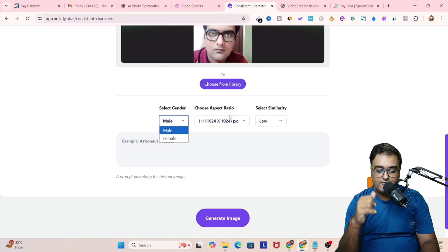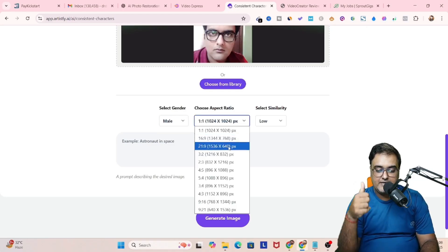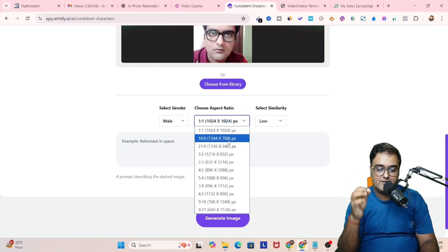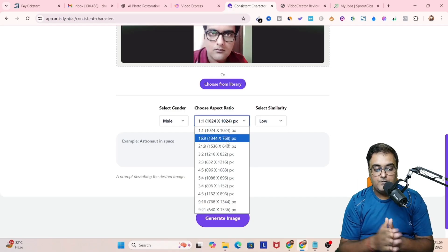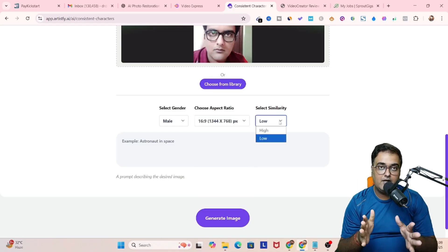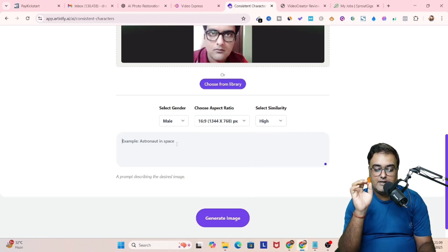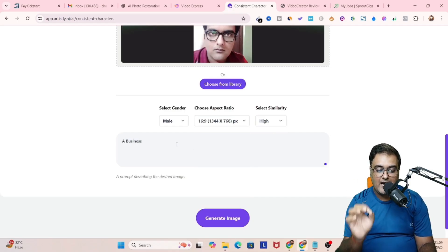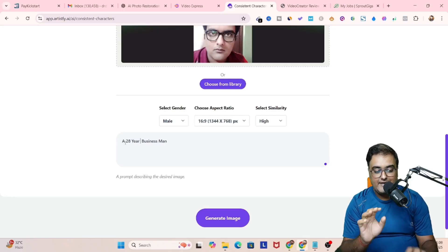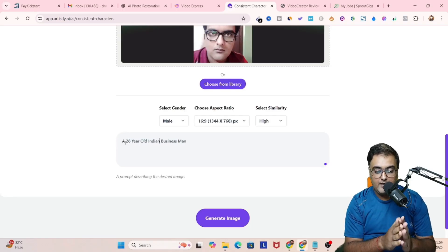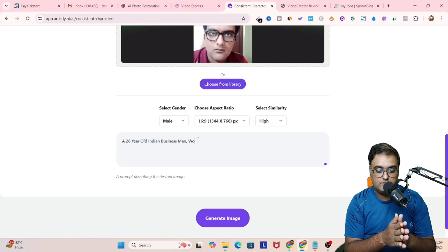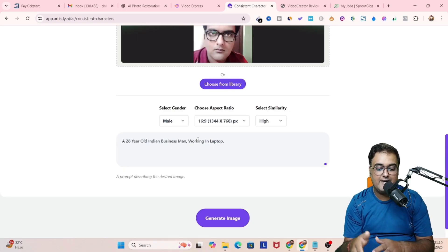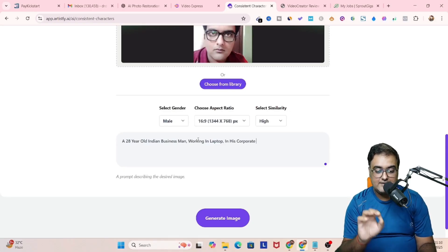Then you just need to upload the image of which you want to do consistent character. This can be your own image, anybody's image or AI character as well. Once you have done that, you need to select the gender, the aspect ratio, and you need to select the similarity.